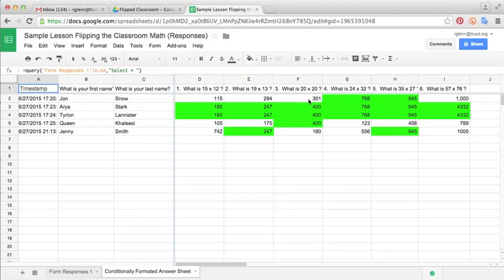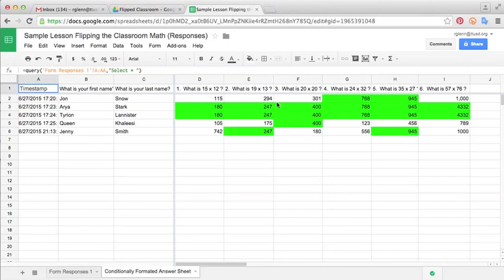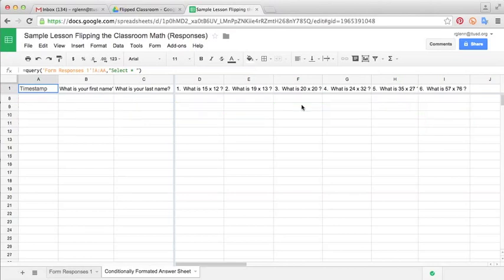So I think this could be a really useful tool for teachers, especially if they're trying to flip their classroom. It just takes a few minutes to make these spreadsheets. And then you can use them forever. You can just go in if you want to change some of the questions in the form. You can just go in and amend it in any way you need to.